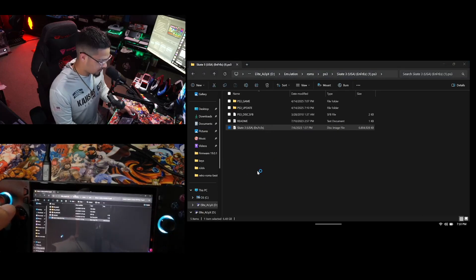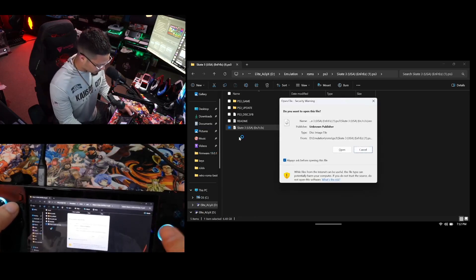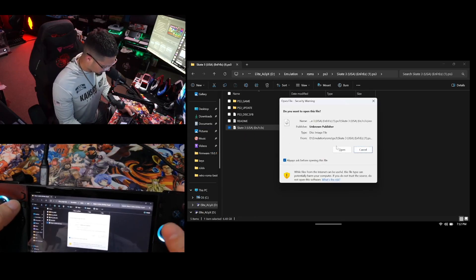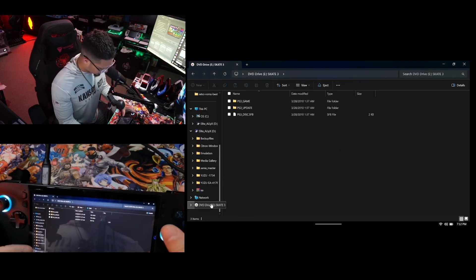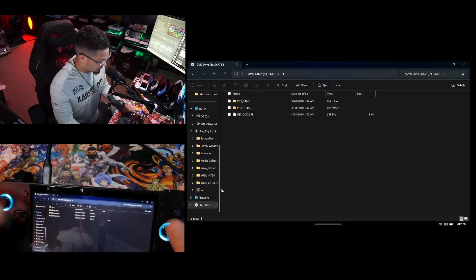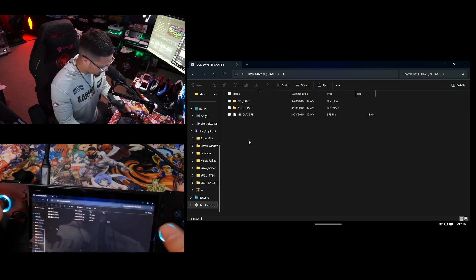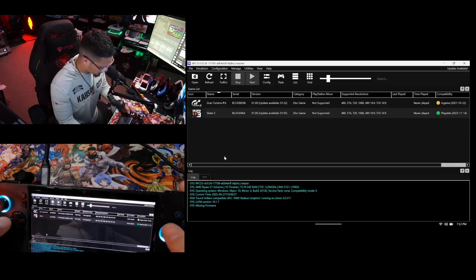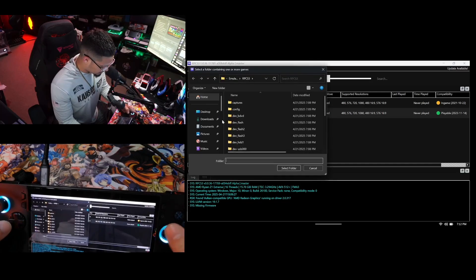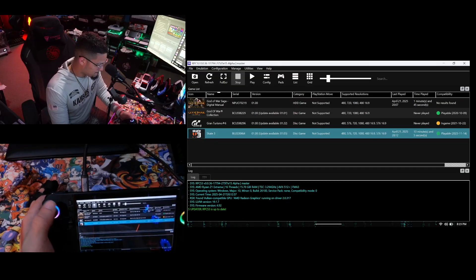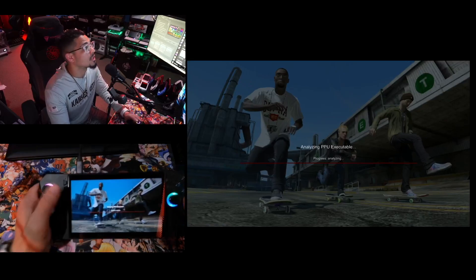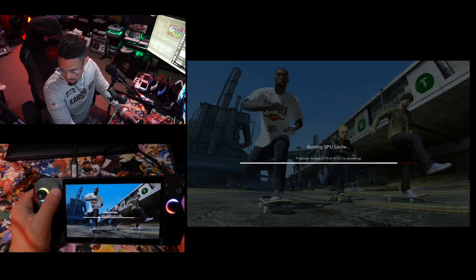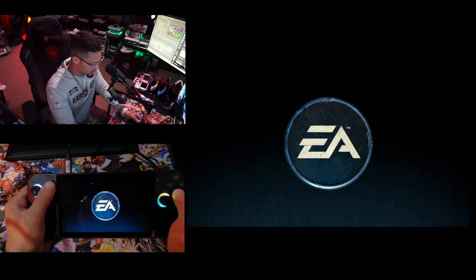Double-click the ISO and the computer will mount it and treat it like a CD. You'll get a prompt asking if you want to open the file — click Open. As you can see, it mounts the file as if you inserted a disc. Take all those files, make a folder (for example a Skate folder), and put them in your PS3 directory. Eject the disc since I've already done that step. Then in RPCS3 click Add Game, navigate to the directory with your game, select the folder, and the game will start.